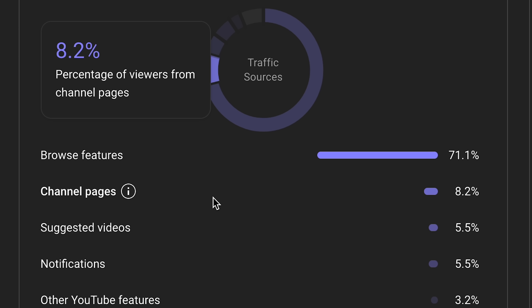Channel pages indicates how many people are visiting your channel and watching your video from your channel — I wouldn't worry too much if this percentage is low. Next, suggested videos: if this percentage is low across a lot of videos on your channel, it typically means your videos aren't clearly being associated with other pieces of content on the platform. Suggested is one of the main indicators that you've created content that attaches well with another video on the platform.